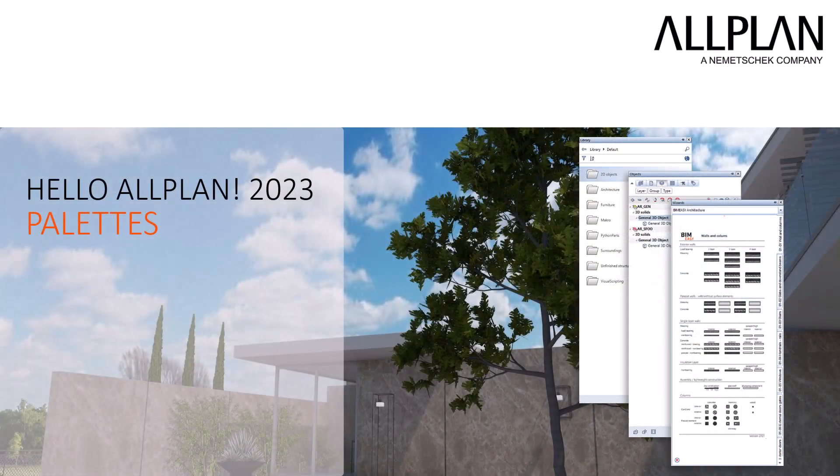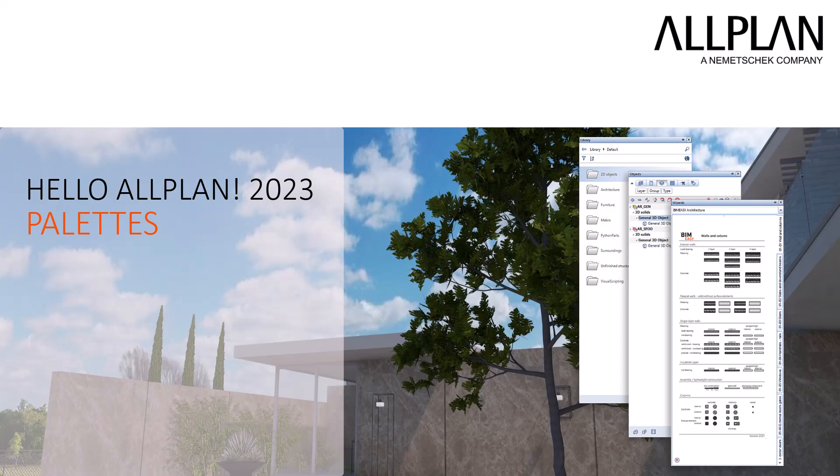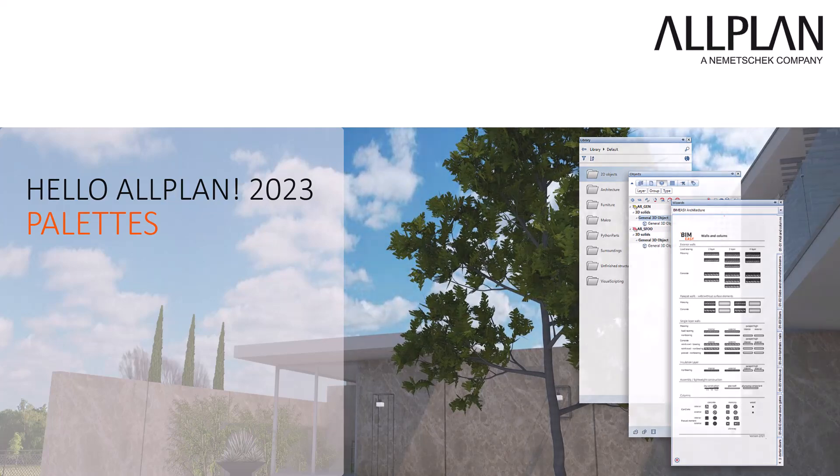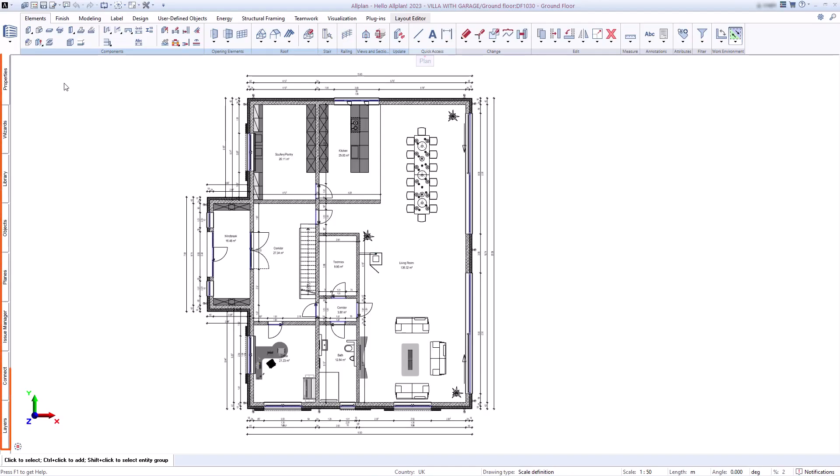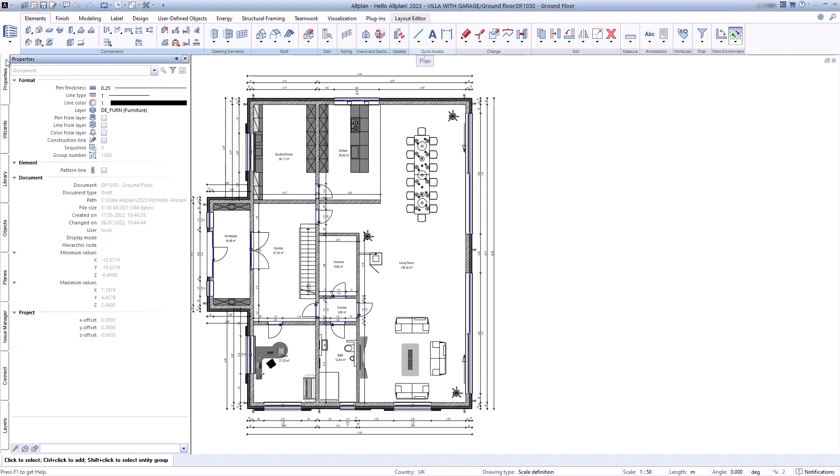Once you've seen the Allplan interface, I'll show you the palettes and what you can use them for. You will find them on the left side of the screen. If you select the palettes, you can also pin them permanently so that they remain open.